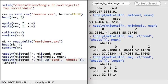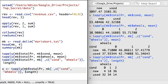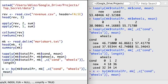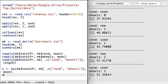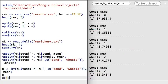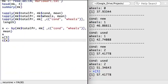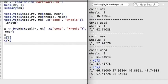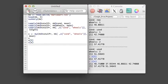One last function before we wrap up: the by function is a variant of tapply, but by default it returns a vector of the results. Note that when it is printed, it won't really look like a vector, though you could access the elements just as if it was. In the next video, we'll take a look at three functions: with, within, and aggregate.